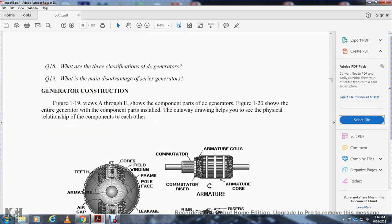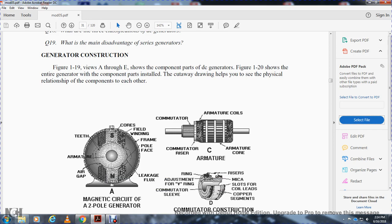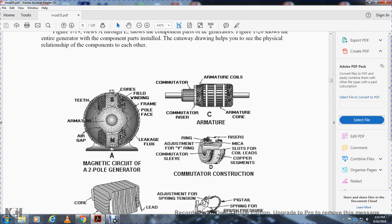Generator construction: figure 1-19, views A through E, shows the components and parts of the DC generator. Figure 1-20 shows the entire generator with components installed in a cutaway drawing to show physical relationships. The magnetic circuit with two poles includes teeth, armature, leakage flux, frame, pole face, field winding, and cores.